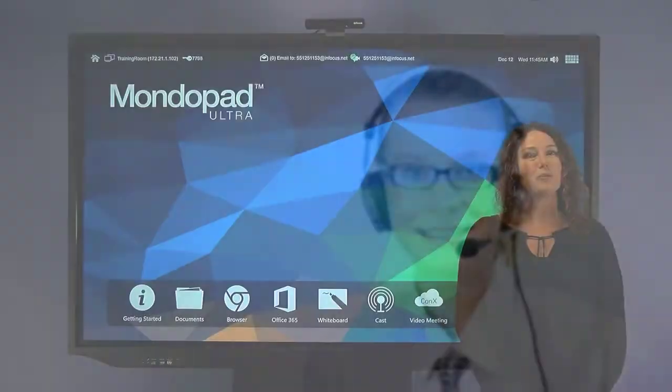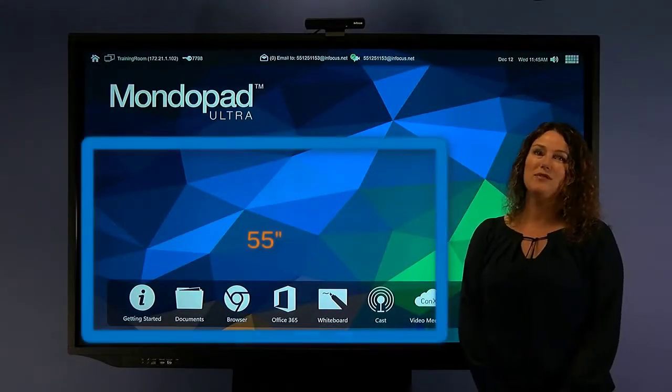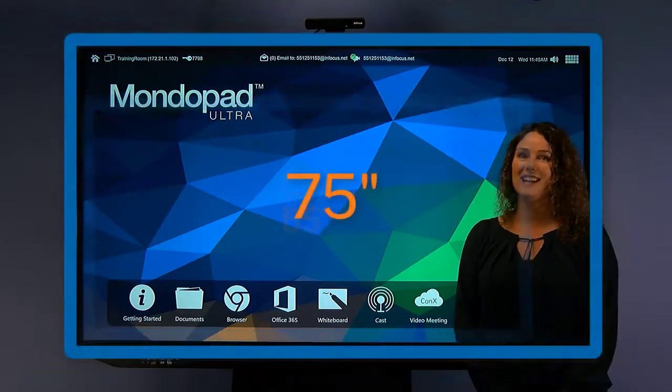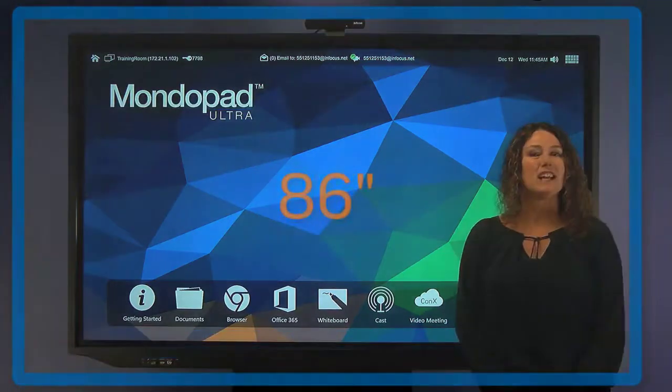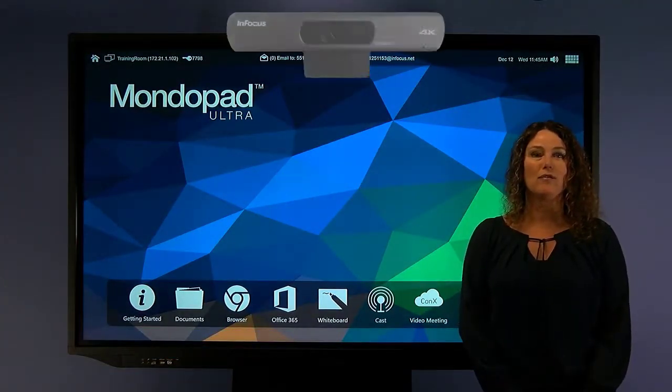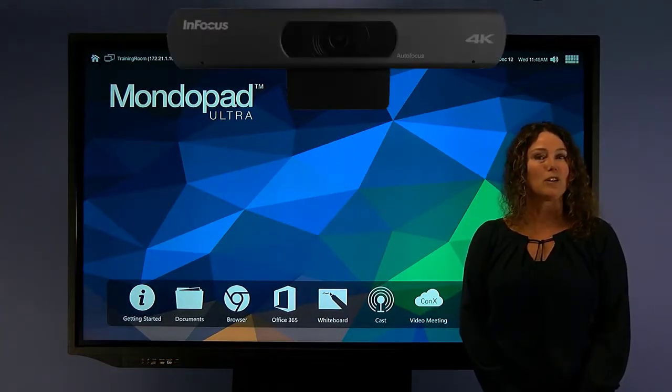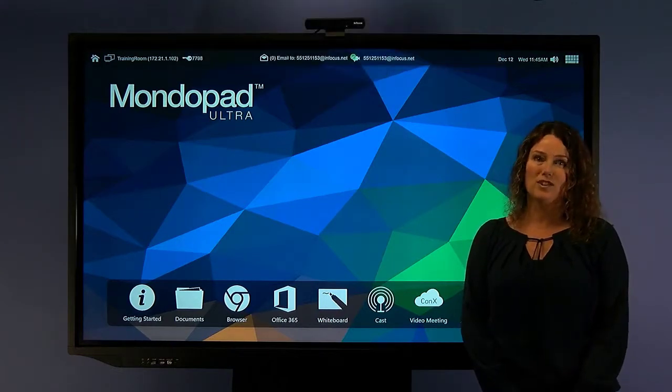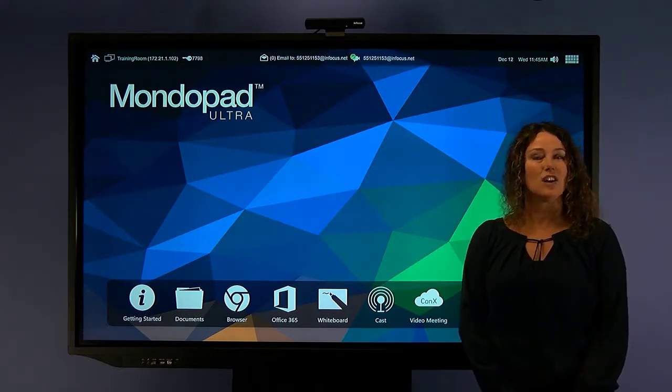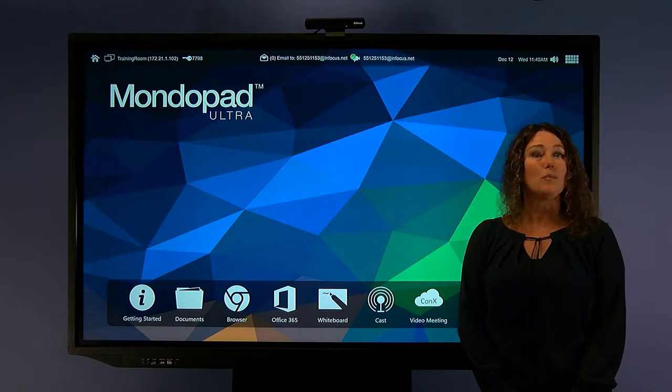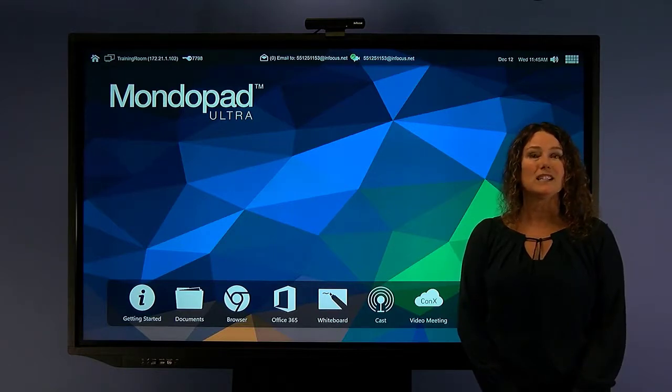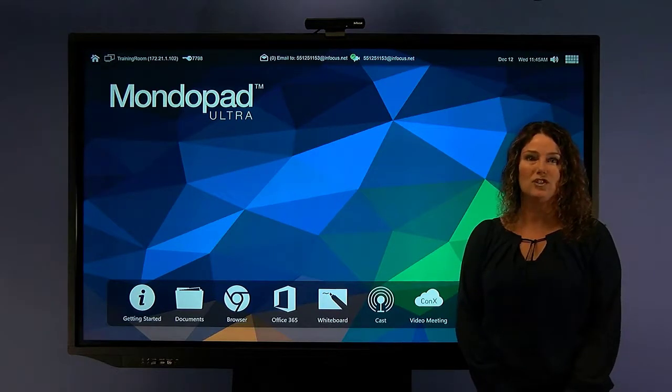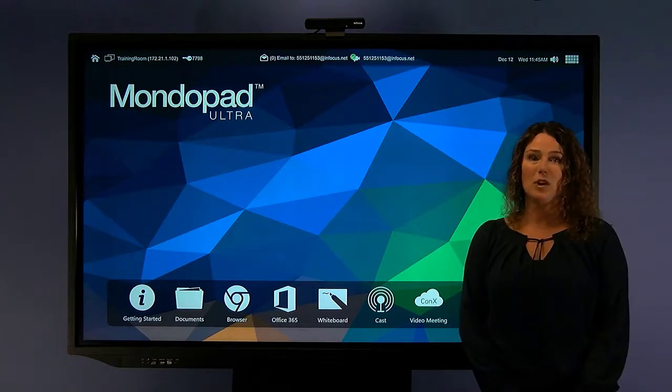The MondoPad comes in four sizes: 55, 65, 75 and 86 inches. It's video conferencing ready with a 4K video camera with microphone array and of course the latest i7 technology from Intel. The MondoPad is easy to upgrade so that it solves the collaboration challenges of today and tomorrow.